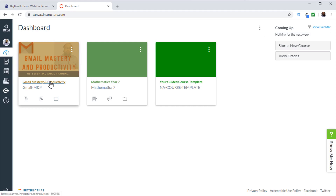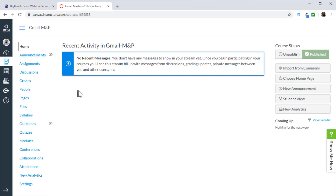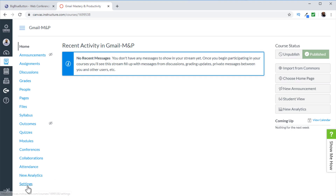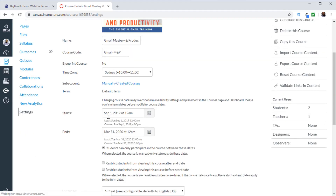The first thing you need to do is click on the course and make sure that the course is between its start and end dates. In order to arrange video conferences online, the course must be a current course, and you set those dates in the settings area. Click on settings — this is the start date and this is the end date of the course. I am within this date range, so I can arrange conferences.